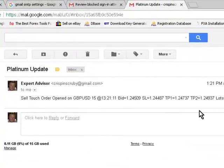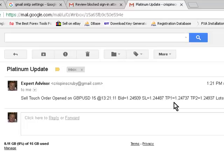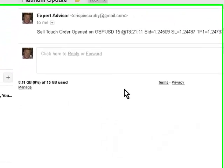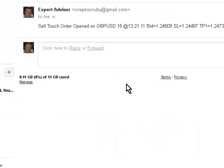Take profit two is the same as take profit one because there isn't actually a second take profit level at all so it's just basically defaulted to the same as TP1. So there you go, that's how you configure email alerts within Trendline Trader 2.